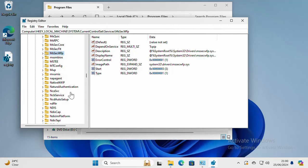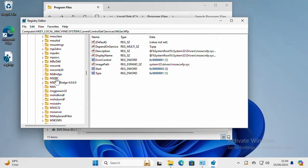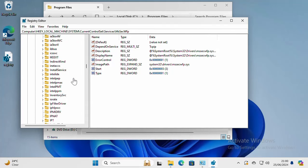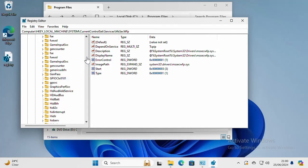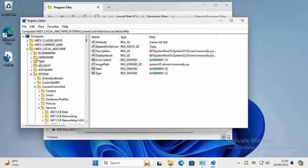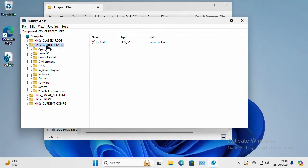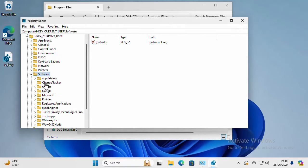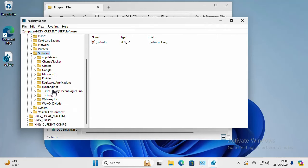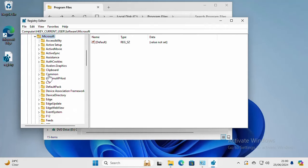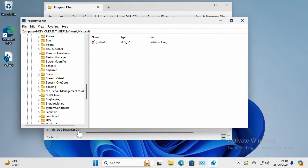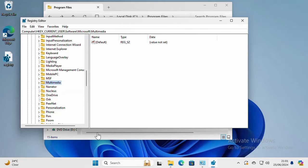The last key I need to make sure is deleted is under HKEY_CURRENT_USER, Software, and then Microsoft, and then Microsoft SQL Server. It looks like I don't have it here, so if you have it, Microsoft SQL Server, just go ahead and delete it.